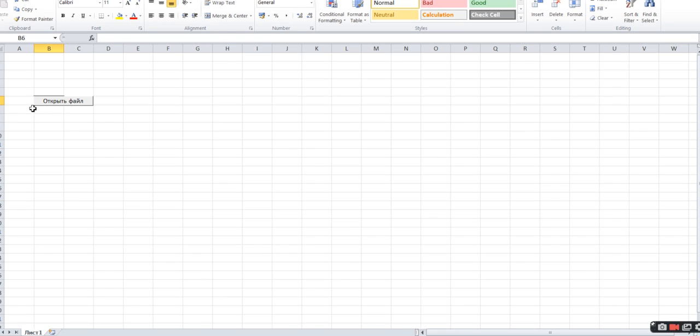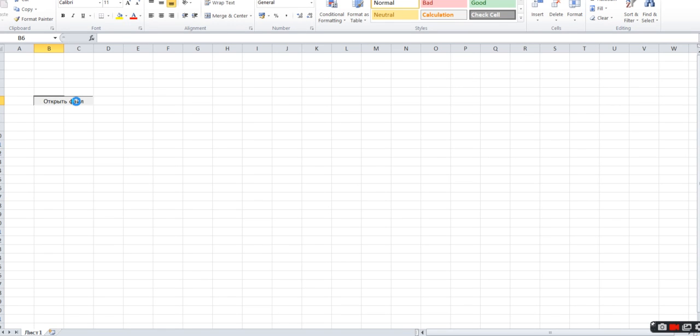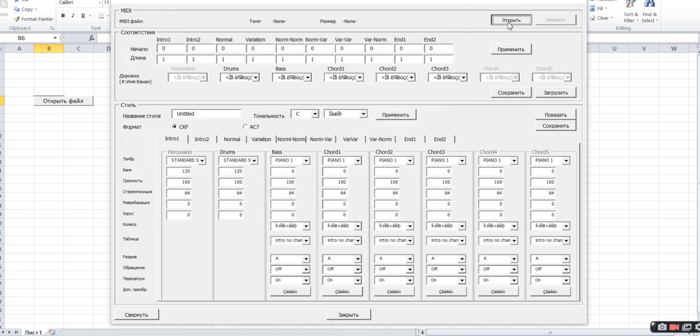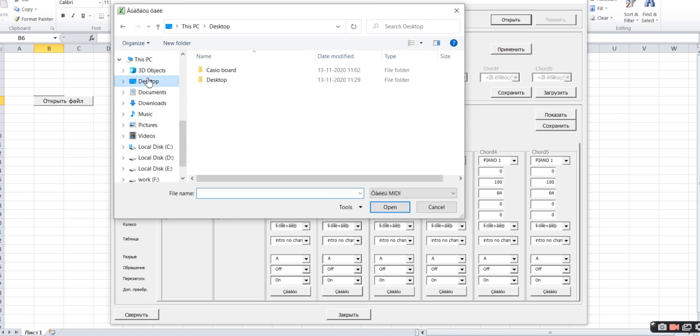Click on this and we have to open or select the system where we have the Yamaha styles. Click on this and select the files.